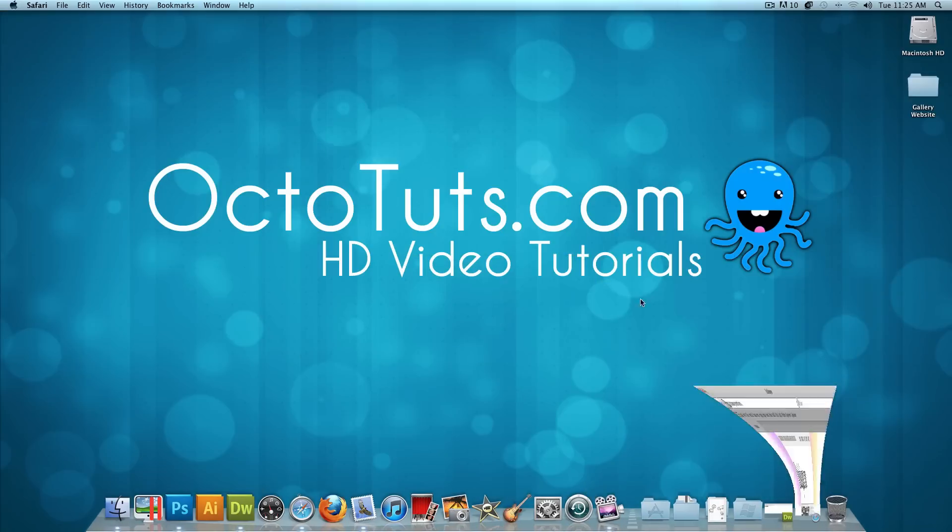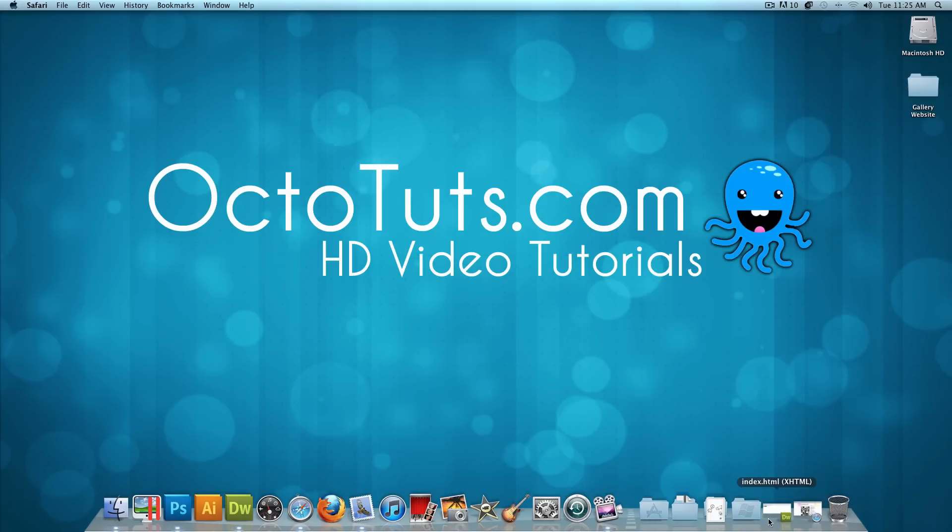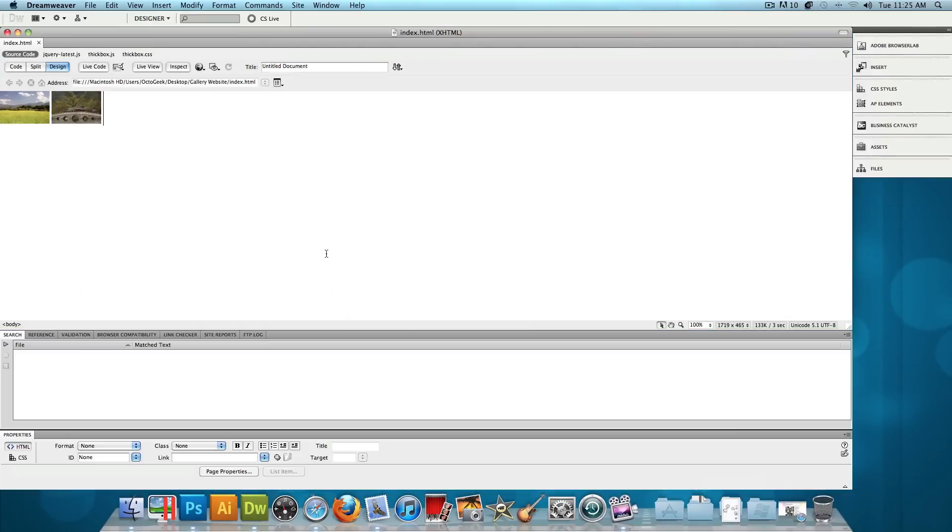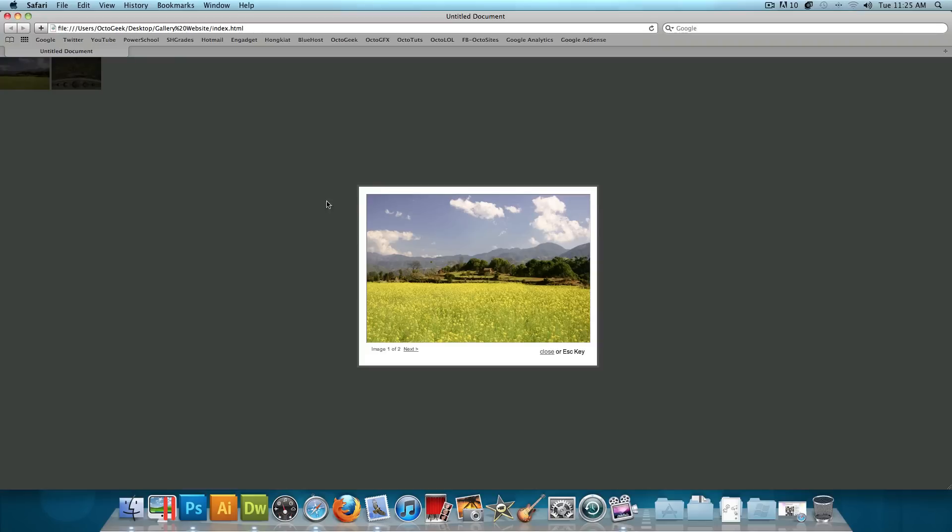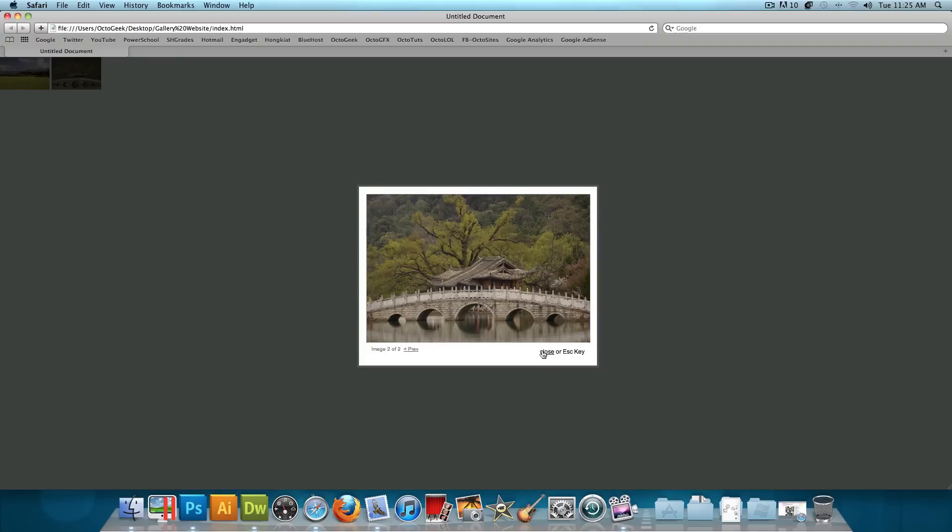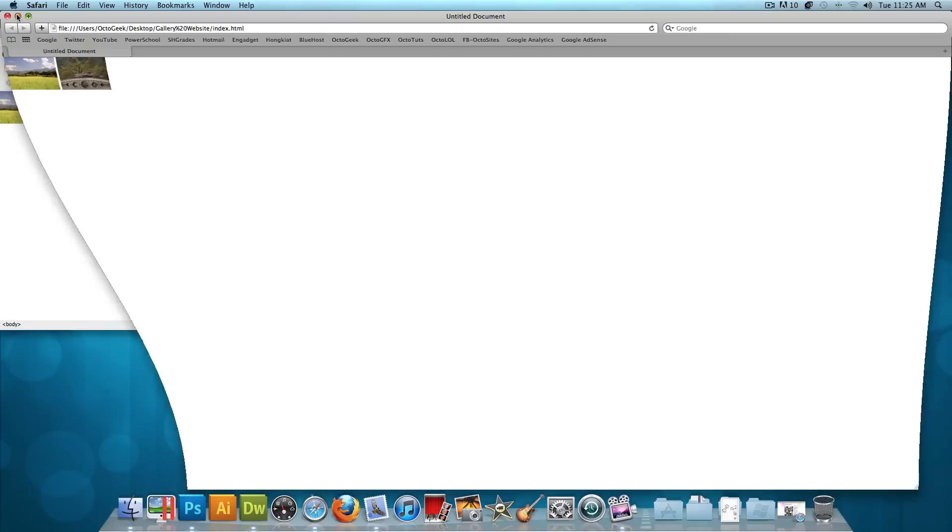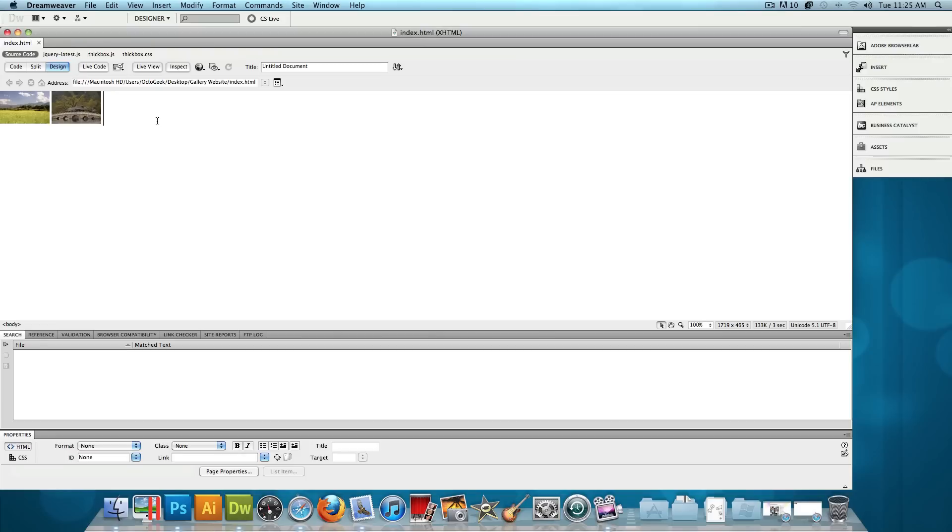So let's open up Dreamweaver, and actually, I have the exact example of what we're going to be making today already made. So let's go ahead and preview this in Safari, or your default web browser. And save two images. These are the default images that come with it. You click on it, and just like that, you automatically get that effect. And actually, this is a lot simpler than you guys probably think it is.